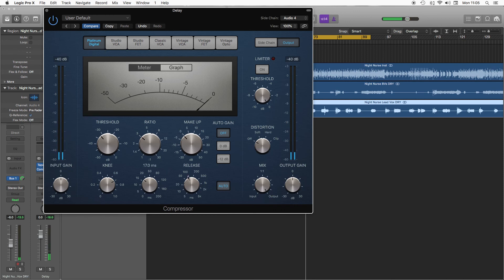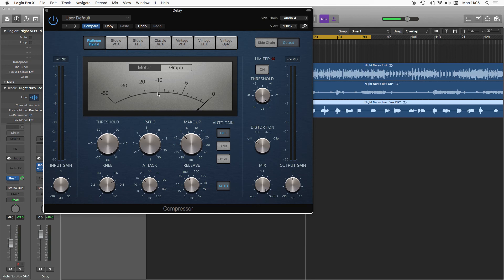So we've got a medium attack and release, ratio is set to three to one. My pressure is quite severe, so when the vocal comes in it turns this track down, and when the vocal stops the track has room to kind of come back up and we get that whole kind of blossoming delay effect.